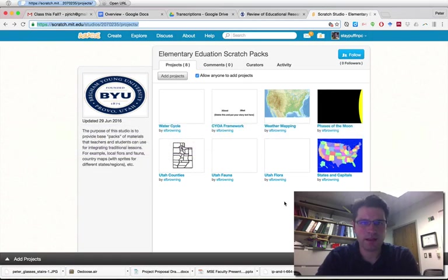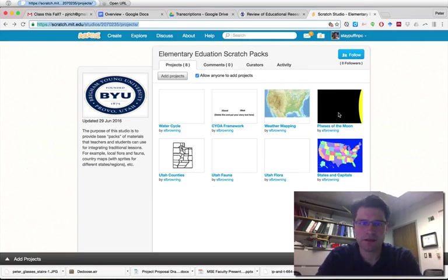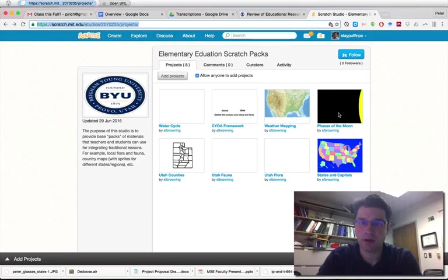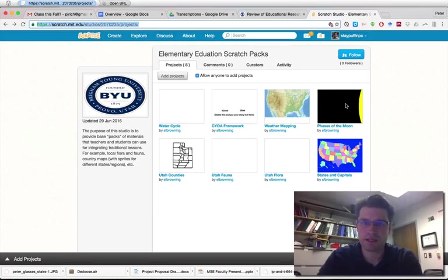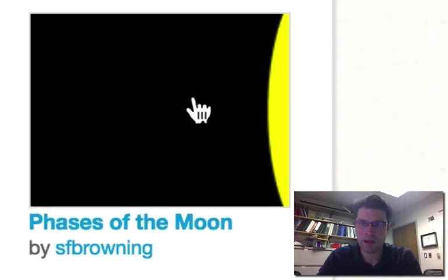Once you navigate there, you'll notice we have several projects. Now you asked a question about Phases of the Moon, so I'm going to click on that. The question you're asking actually applies to all of these, so let me use this as an example and then you can apply this to the other scratch packs we've put together.